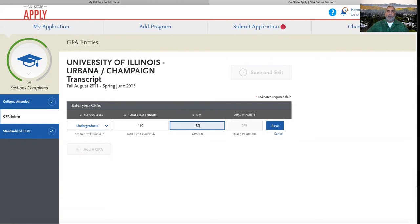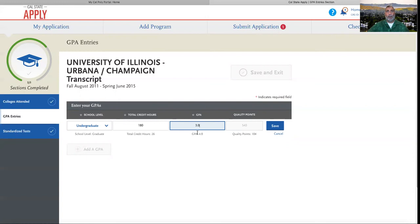GPA information is usually located at the top or bottom section of your transcript. For studies completed at non-US institutions, ensure you enter your GPA using the grading scale reported on your transcript. Don't convert it to a US 4.0 scale.